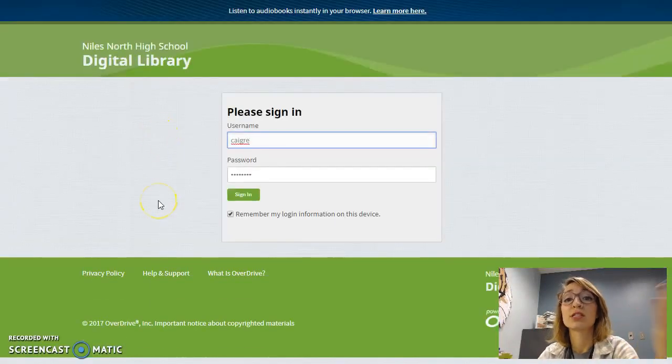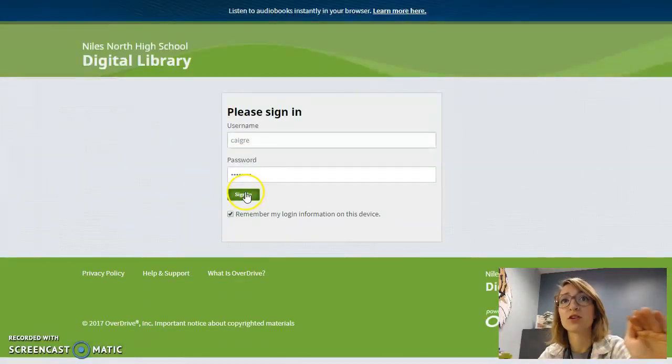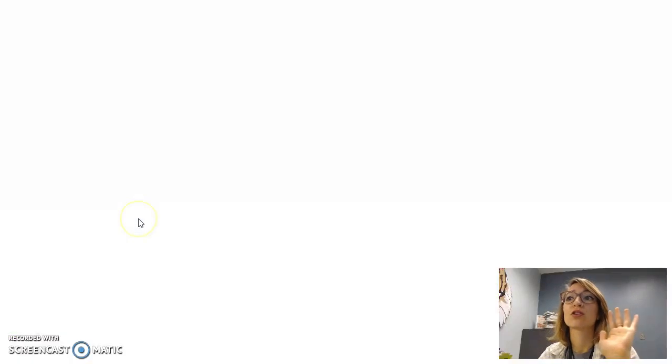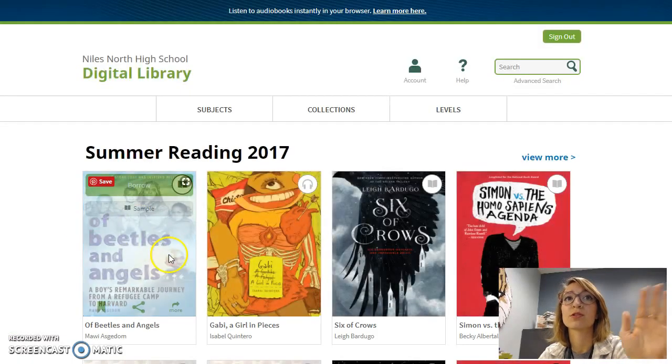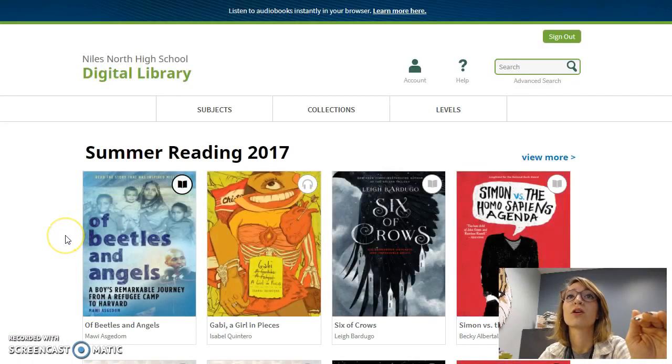If you use your district login — the same one that you use for your school email and school computers — it will take you to our OverDrive page.